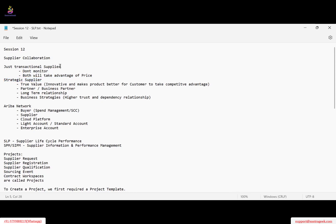A transactional supplier is one where we just want to do a purchase order and he will deliver the material — that's it. We do not want to engage any contract. There is no partnership dealing; as long as we like the material we will take it, if we don't like it we will not buy. There is no need for monitoring. Both take advantage of price. For example, you are buying a ballpoint pen — you just buy from a local vendor and pay. Those suppliers are called transactional suppliers.